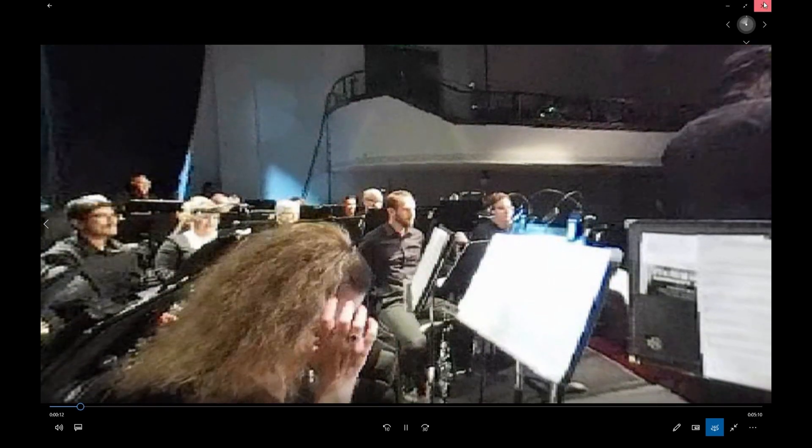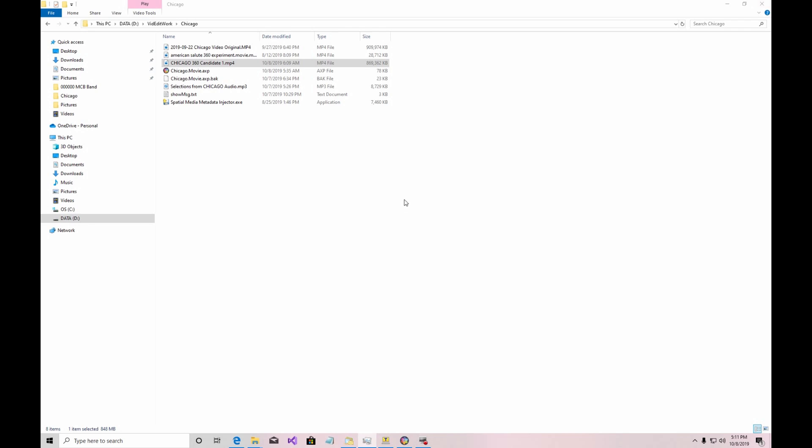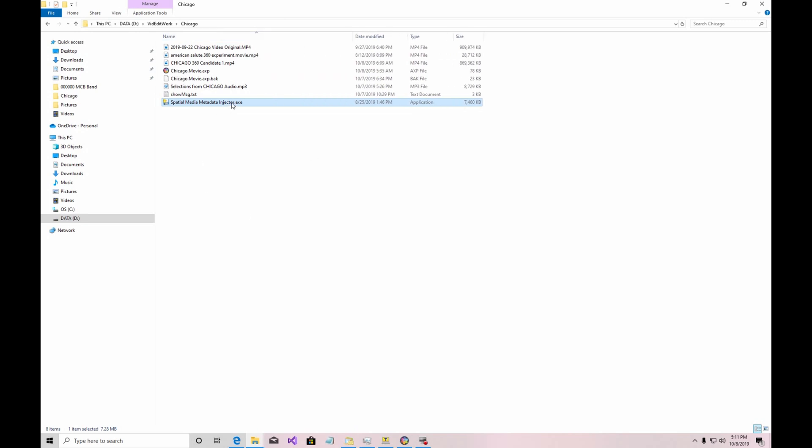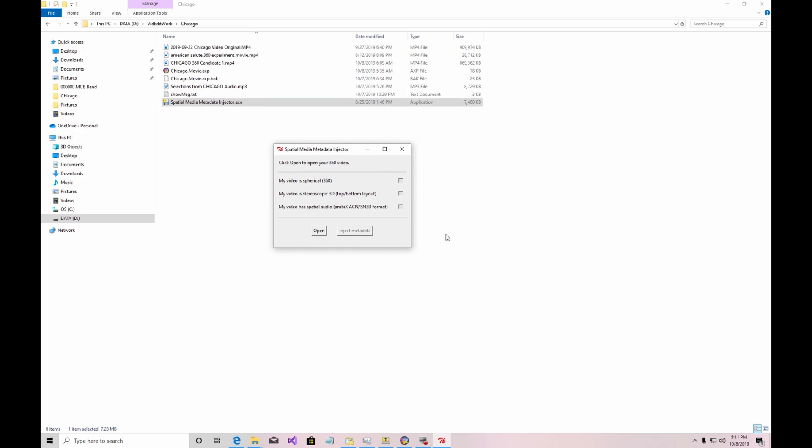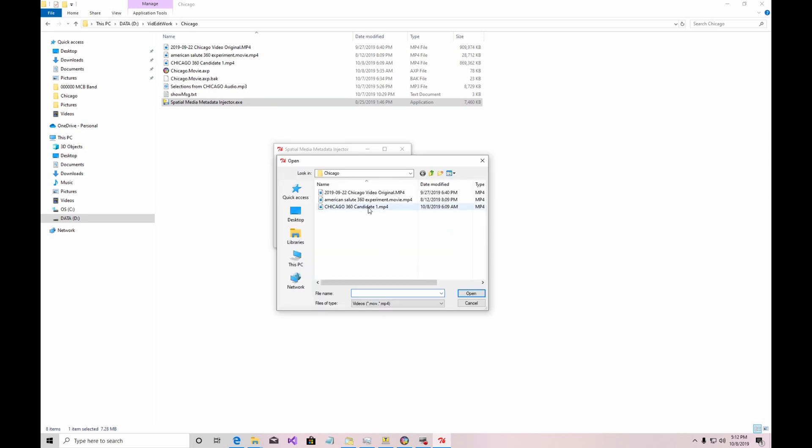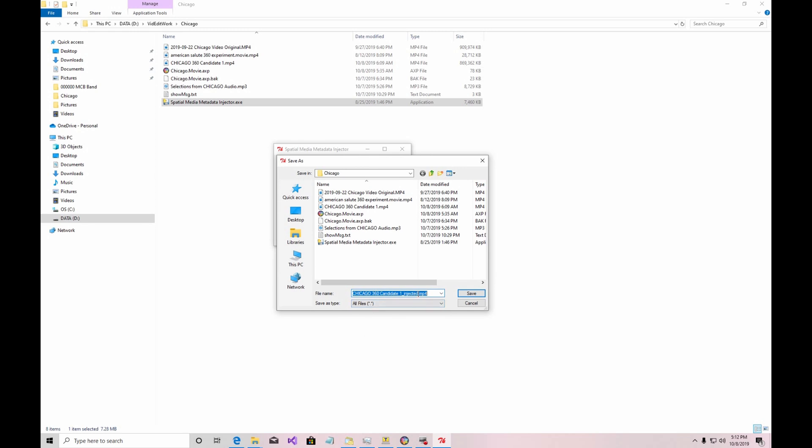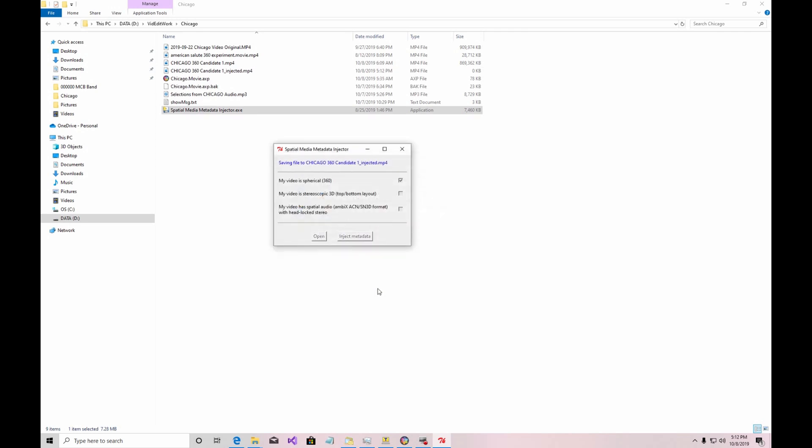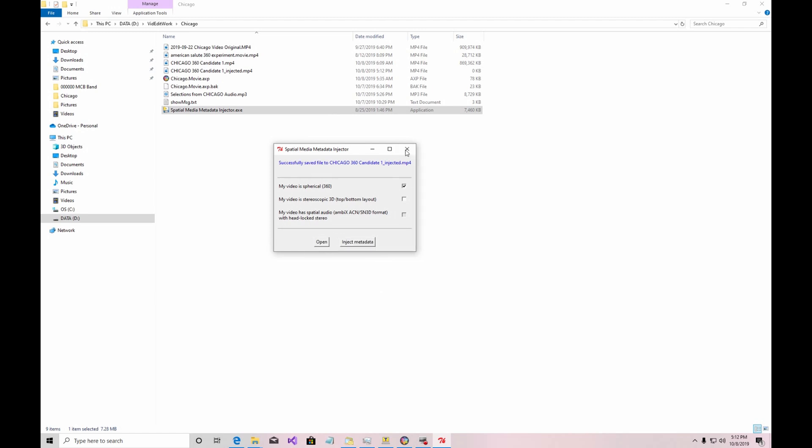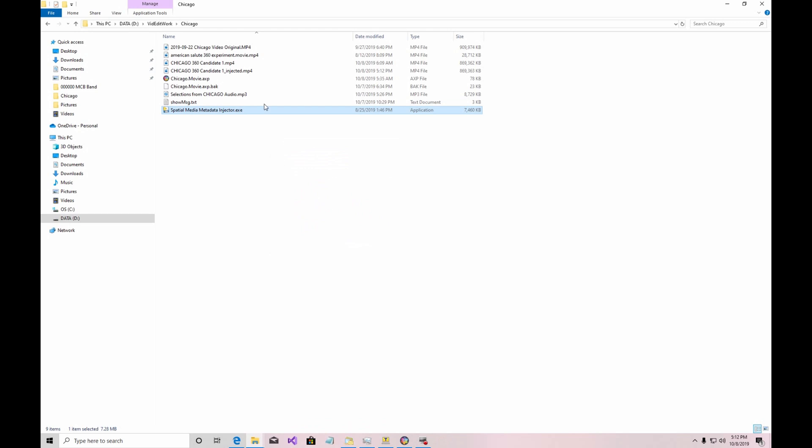And the reason is that we need to run a tool that you can get from Google, which is the spatial media metadata injector. So this rewrites a copy of the file with some more internal information that YouTube needs to properly interpret the 360 video. So like I said, if you upload it to YouTube without running this tool, it's not going to work. So let's run the tool. We're going to open up the file here and then we're going to inject metadata. Notice that it clicked the spherical 360 checkbox, which is what we want. So we're going to click to inject the metadata here. And then it's going to suggest a final file name, which is the original file name with underscore injected appended. So we're going to click save. Now it's doing its thing. And now we can close it. And you'll see that we have a freshly written file, Chicago 360 candidate one underscore injected dot MP4. And that's the one we want to upload to YouTube.